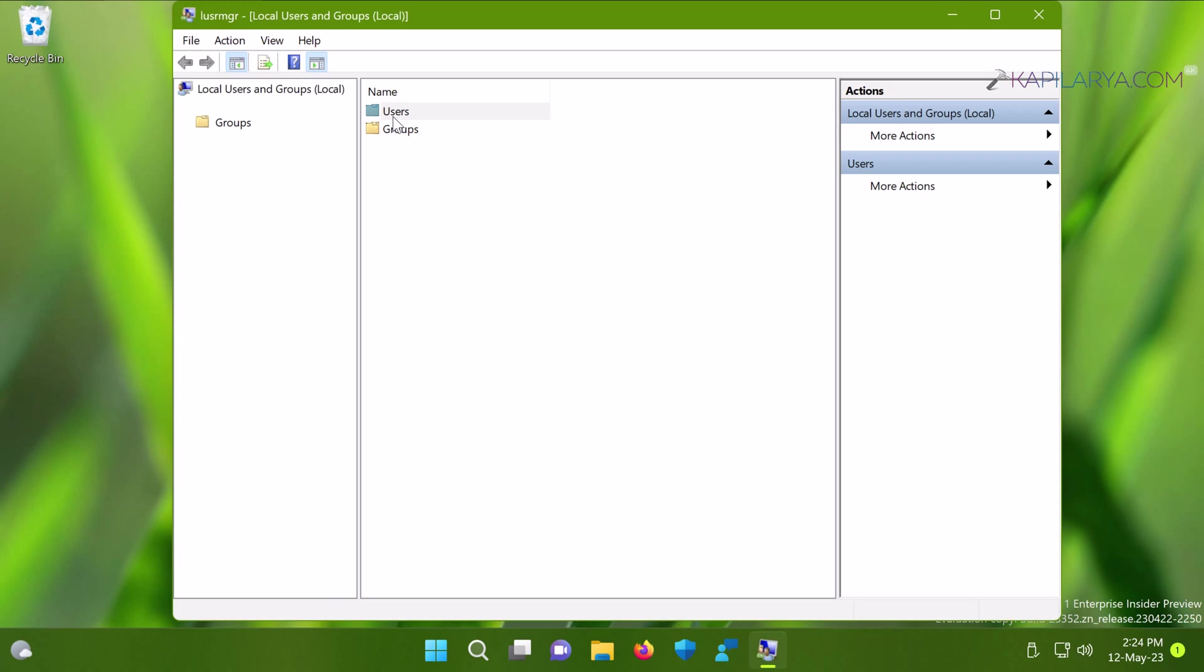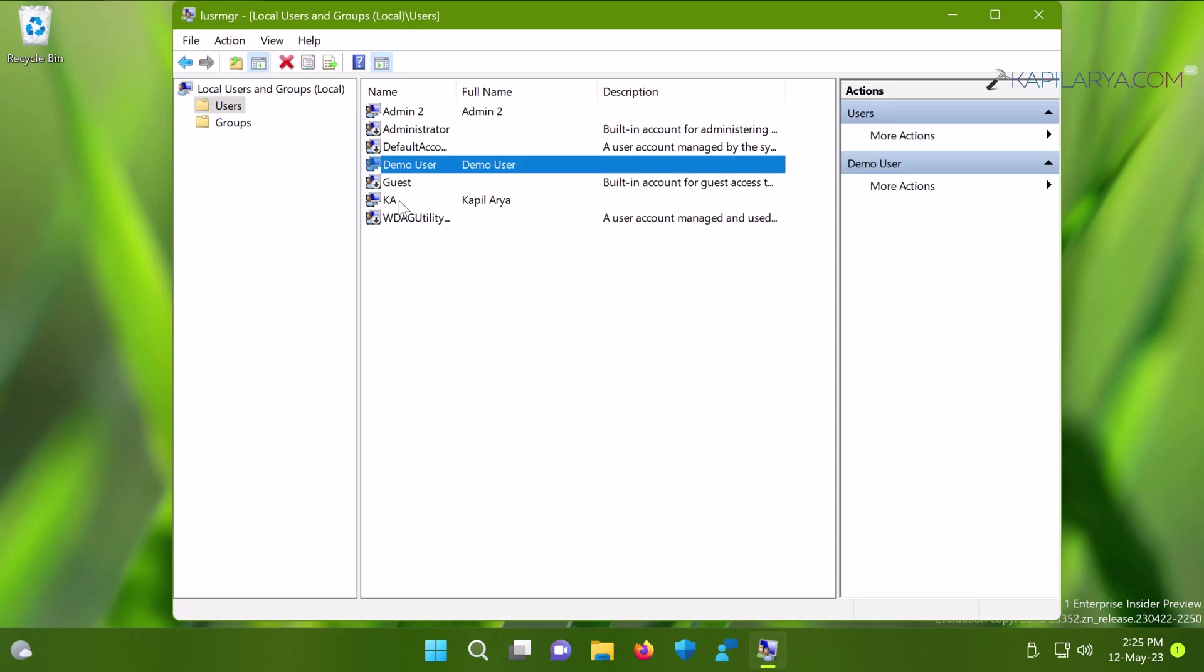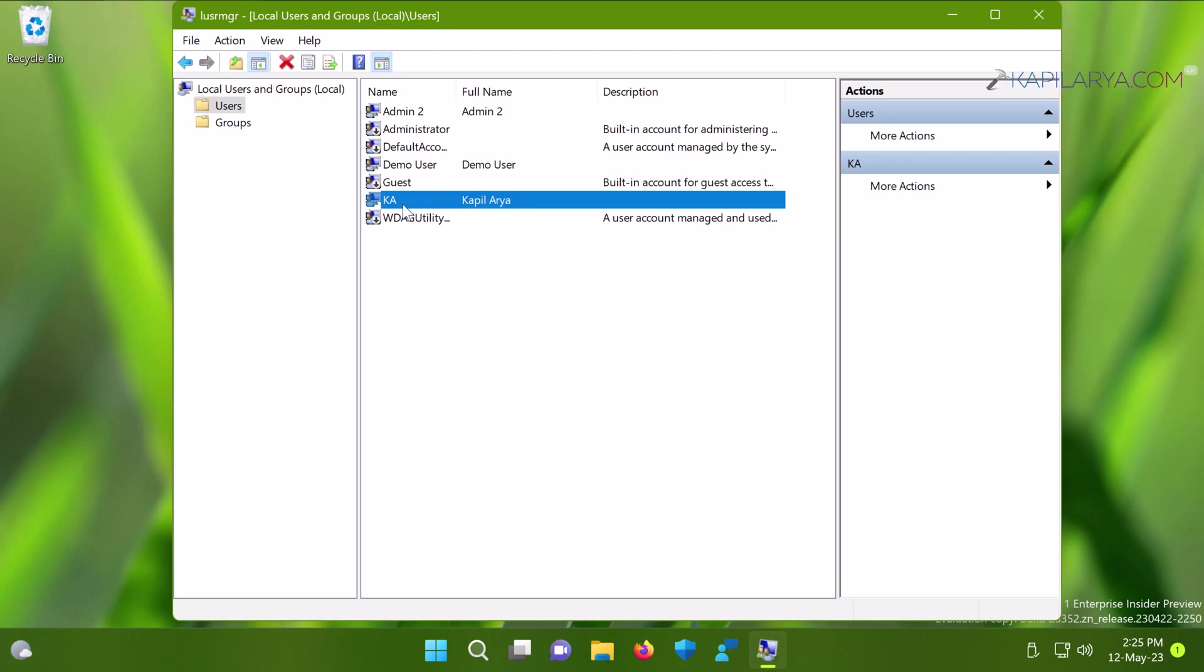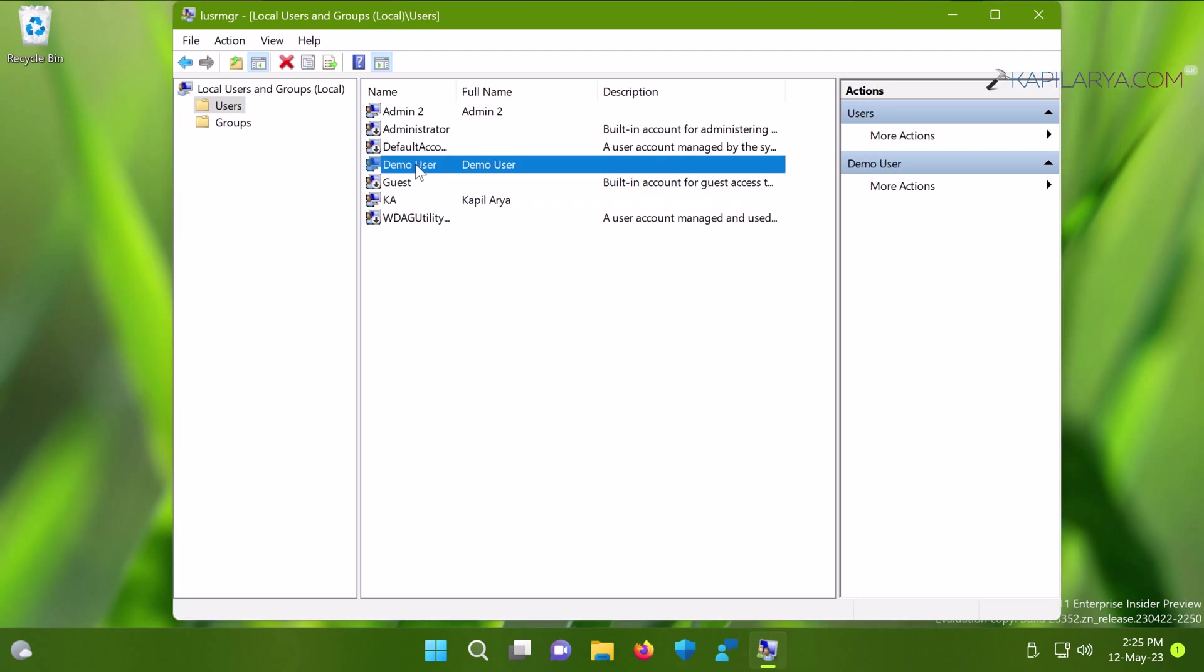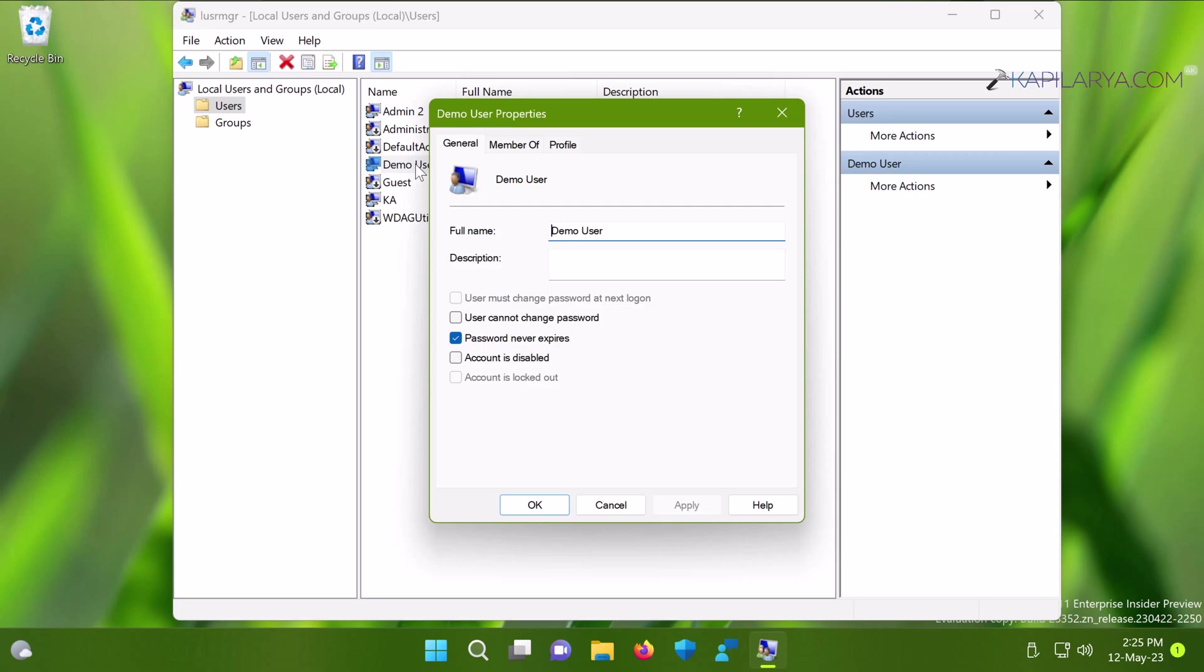When Local Users and Groups opens, click on the Users folder. Here you can see Admin2, Demo User, and my account, along with other accounts. To hide the demo user account, double-click on it, and in the property sheet, check Account is disabled, then click Apply and OK.